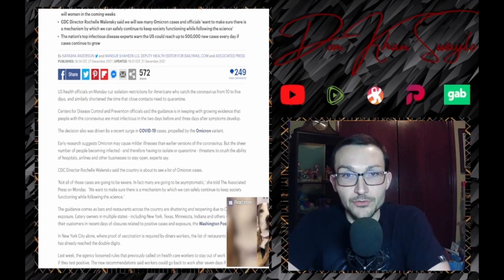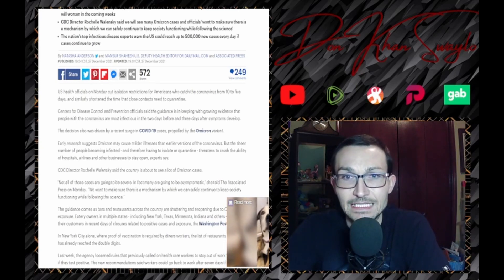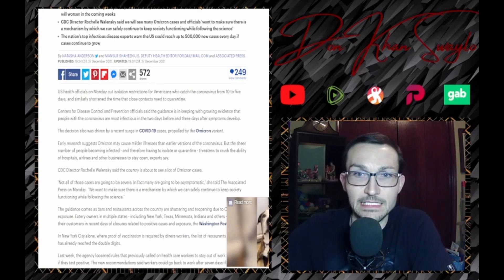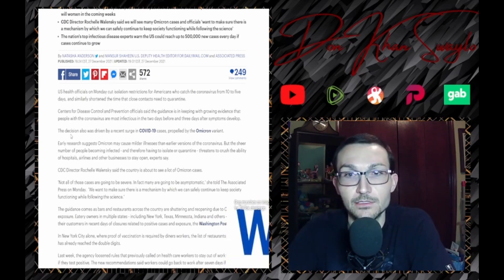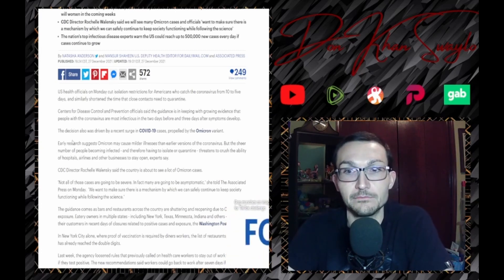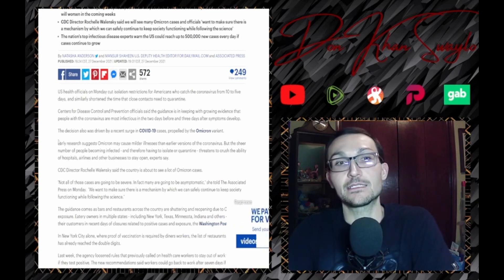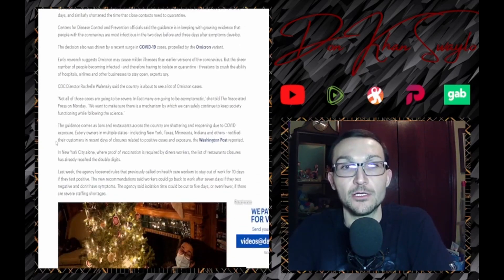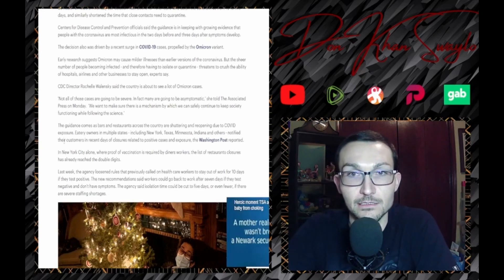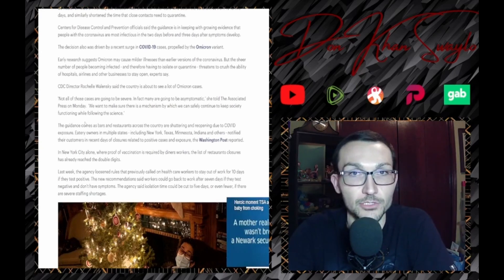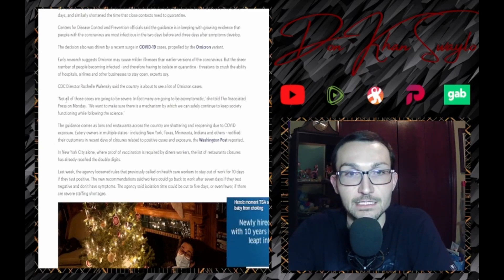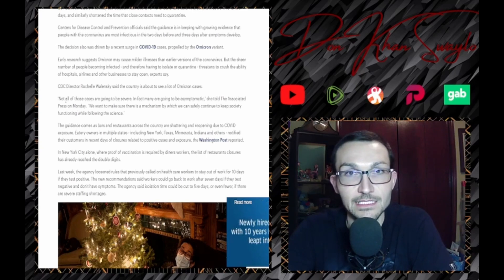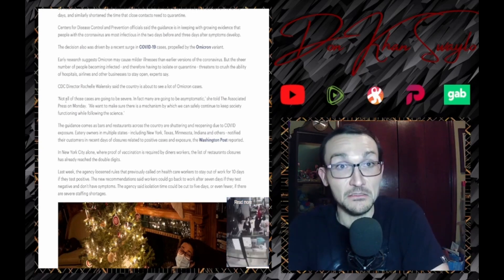The decision was driven by the recent surge of COVID-19 cases propelled by the Omicron variant. Sure it was. Early research suggests Omicron may cause milder illnesses than earlier versions of the coronavirus. No shit. Every study out there, nothing has indicated that this is anything severe.